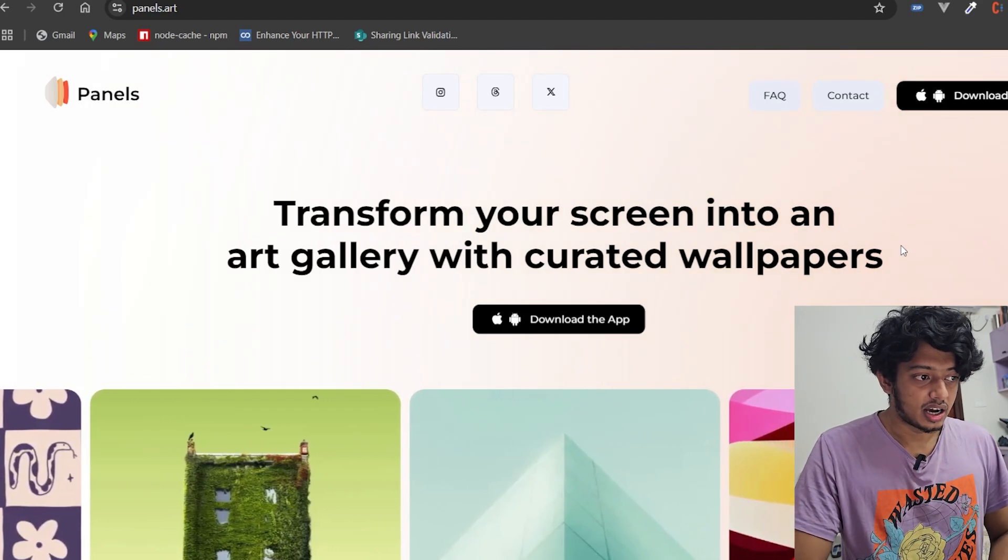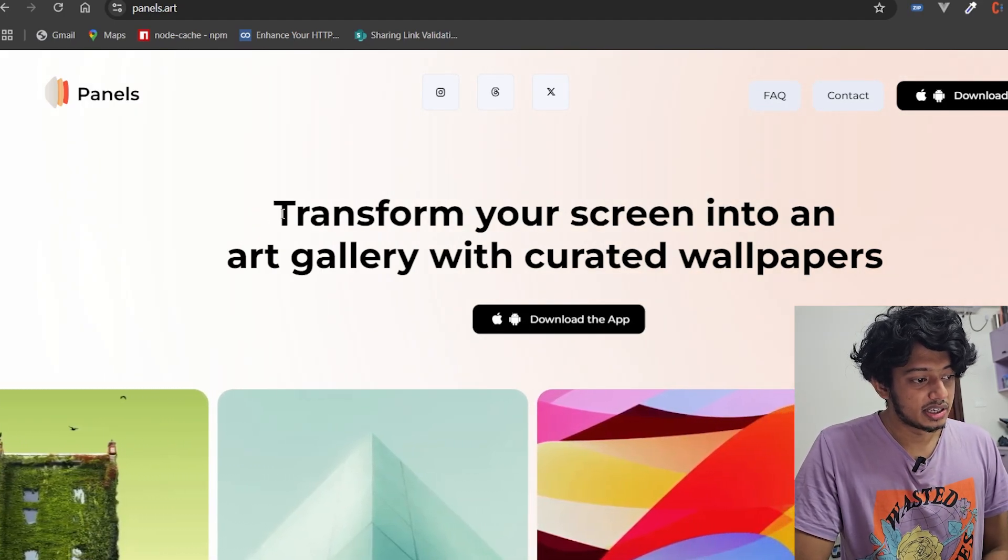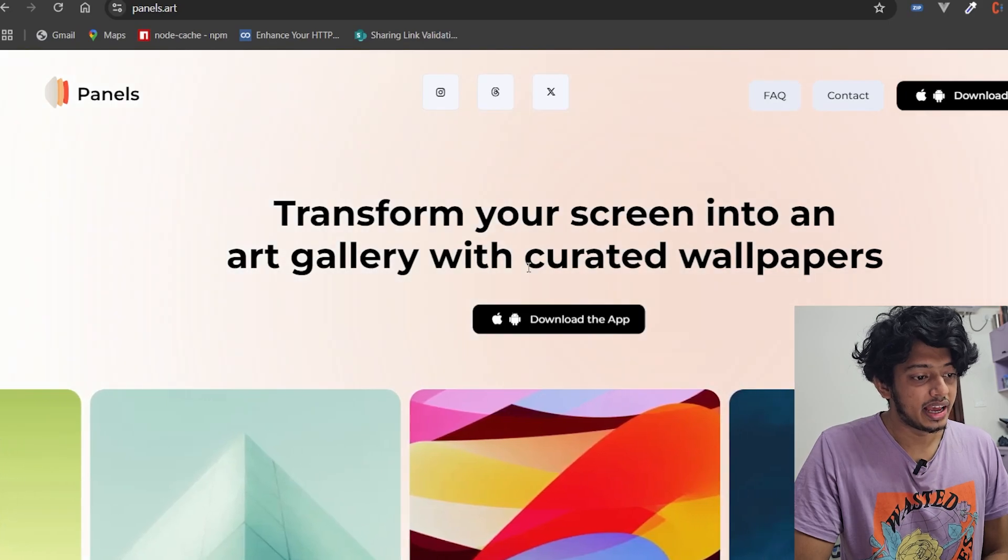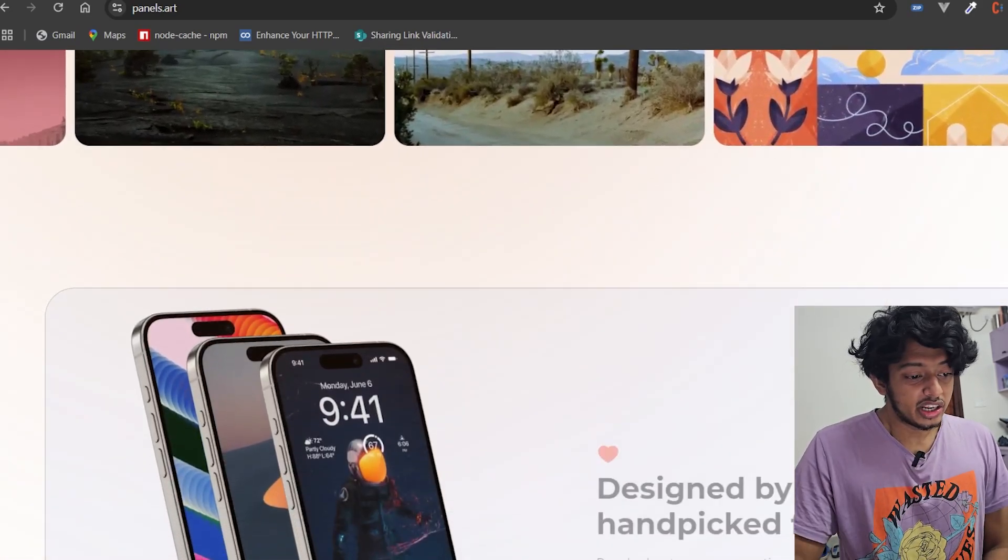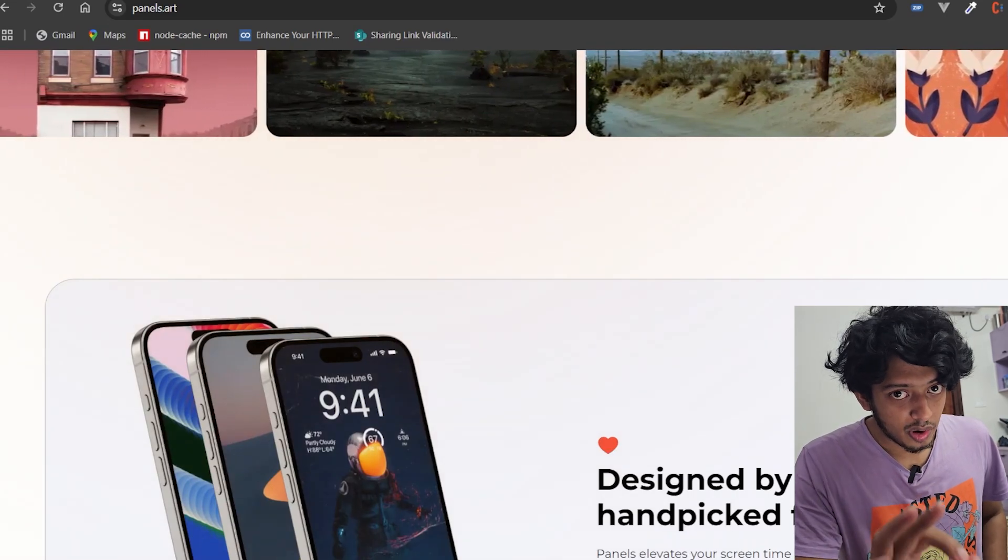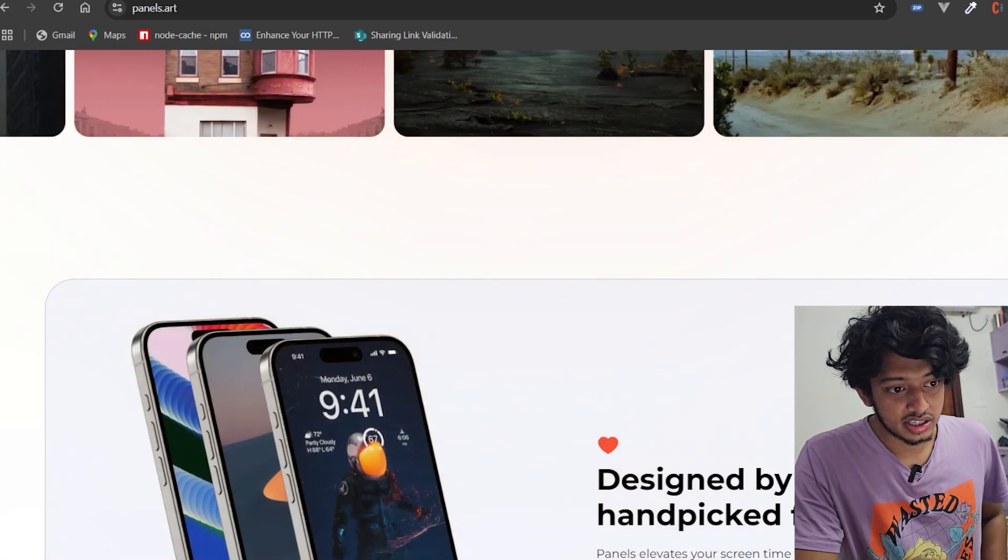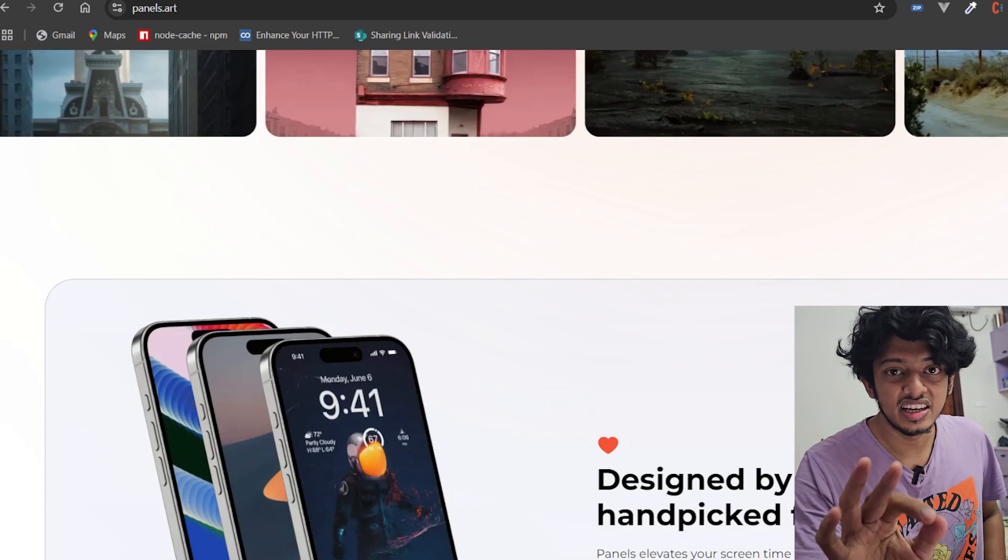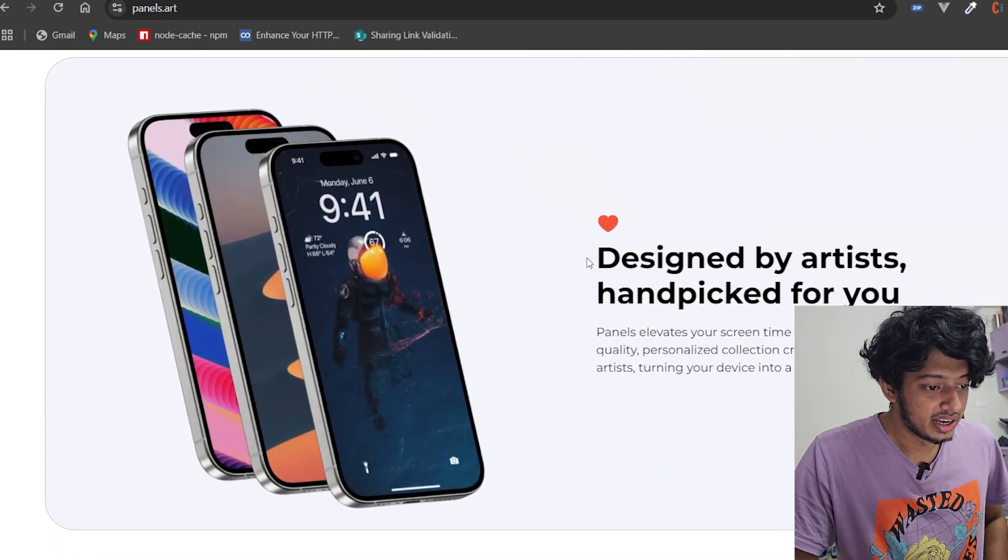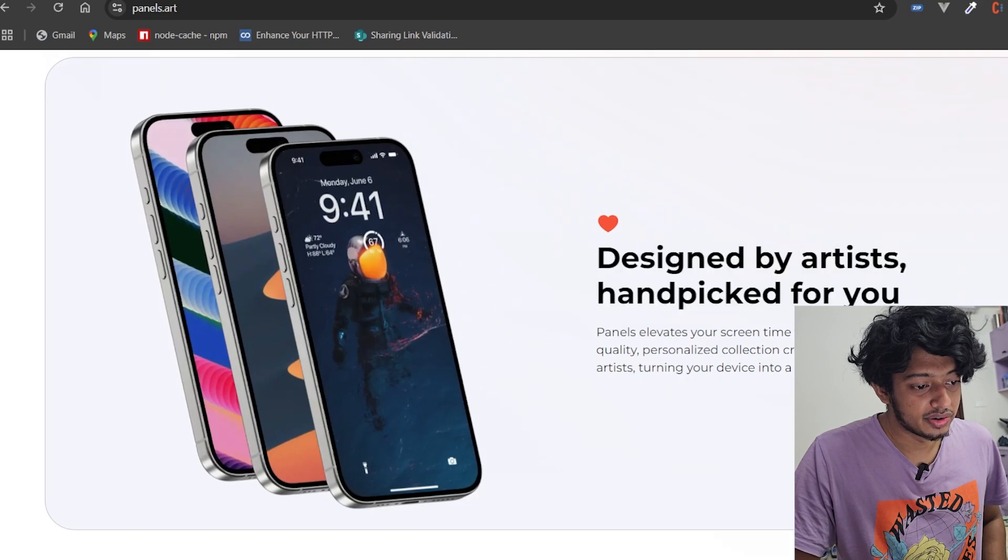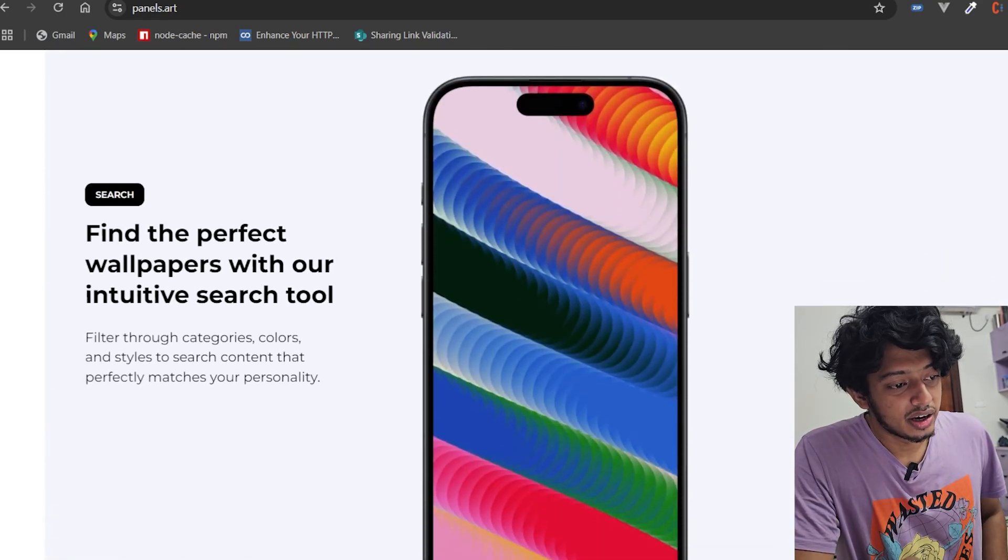Basically I'll show you that, but before that let's go through the app. So this is basically saying transform your screen into an art gallery with curated wallpapers, and you get to spend $12 a month to get wallpapers, or $50 a year. $50 a year just for wallpapers - that's a steal deal my friends.